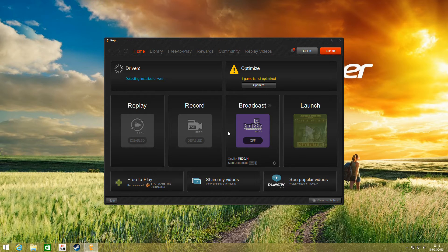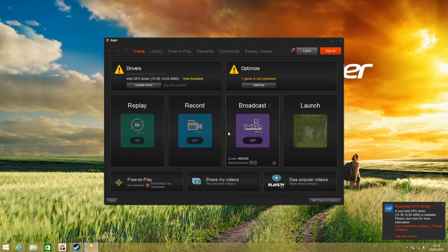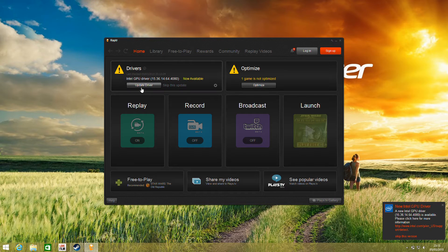Intel at GDC this year has just announced support for their products in Raptor, so we're taking a look at this on an ASUS laptop with Iris 5100 graphics. Having just installed it, we can see a couple of things here.